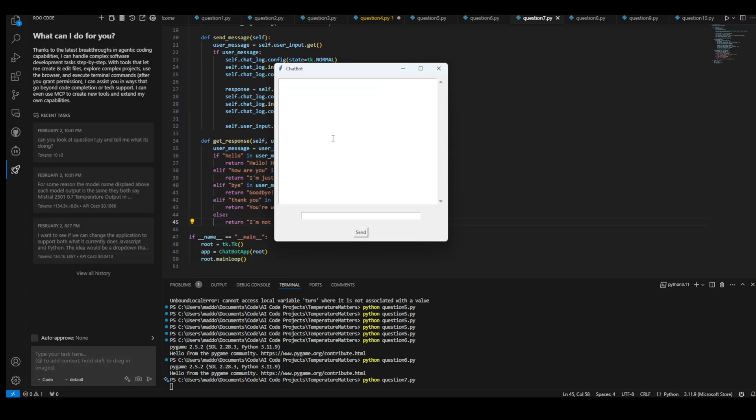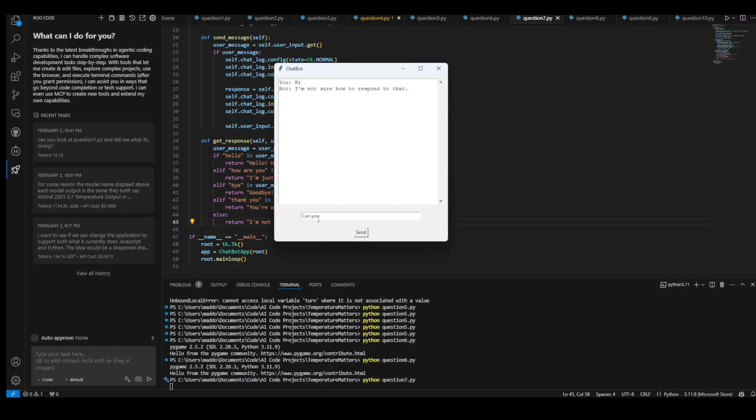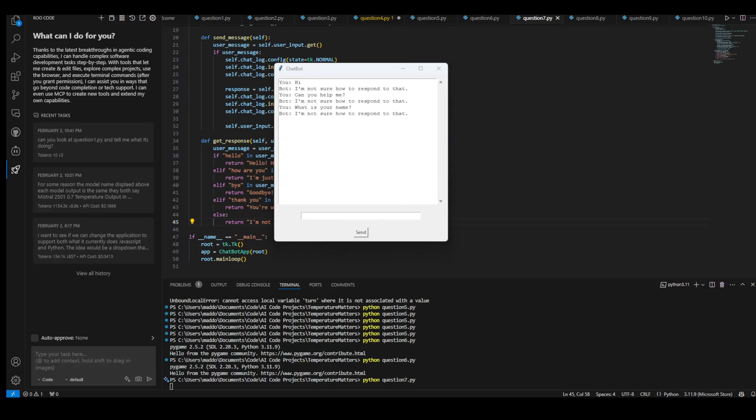We have our chatbot. This is pretty cool. I'm just going to say hi and see what happens. I'm not sure how to respond to that. Can you help me? What is your name? Well, I'm not very impressed with this one at all. I don't think it really does anything. So we got the chatbot.